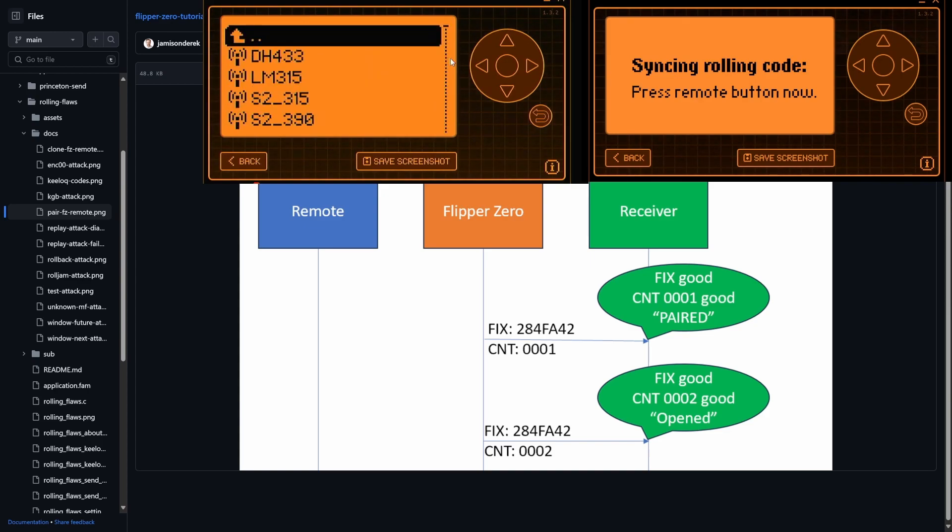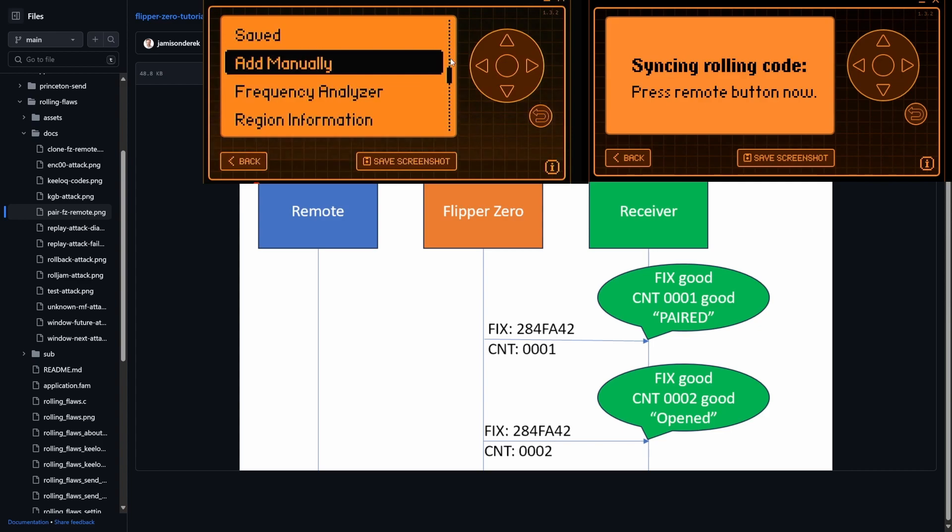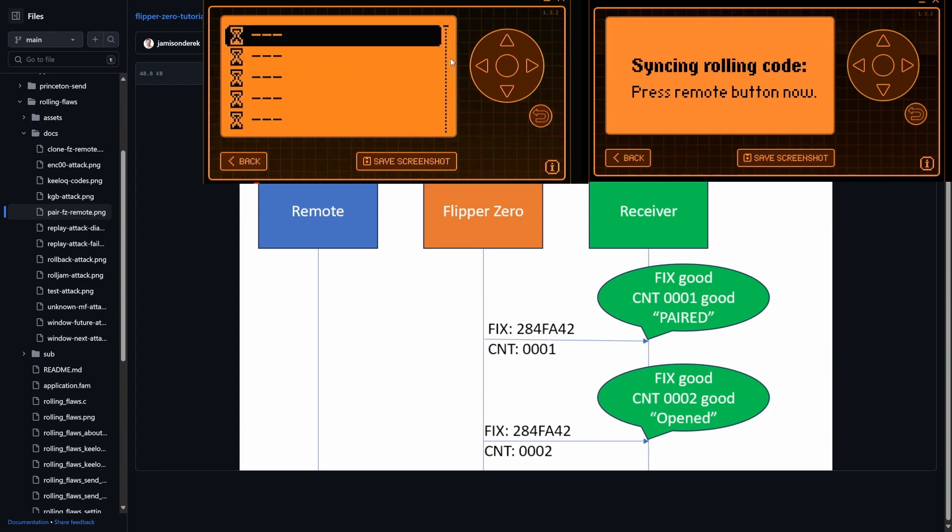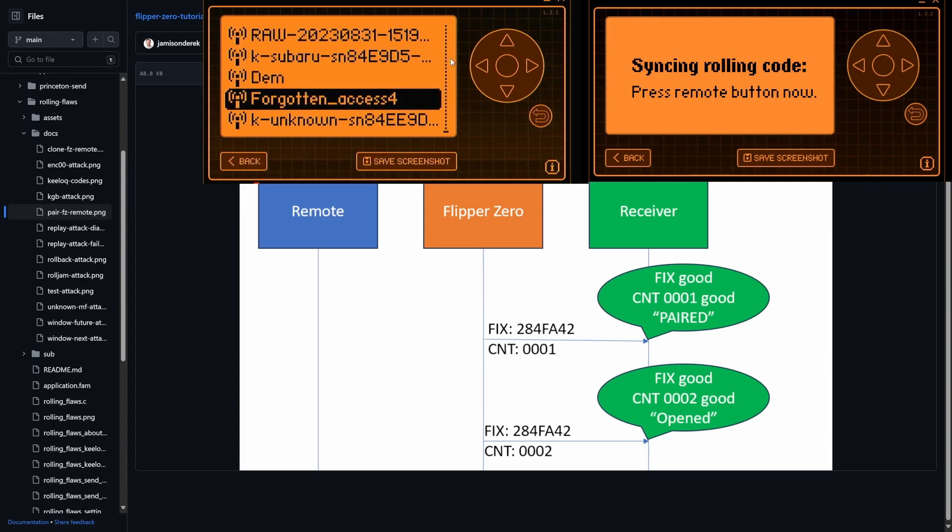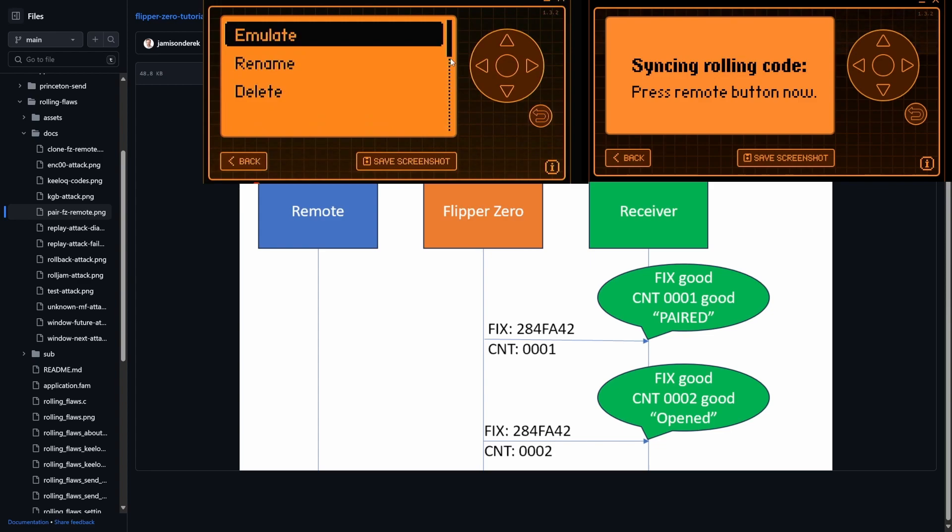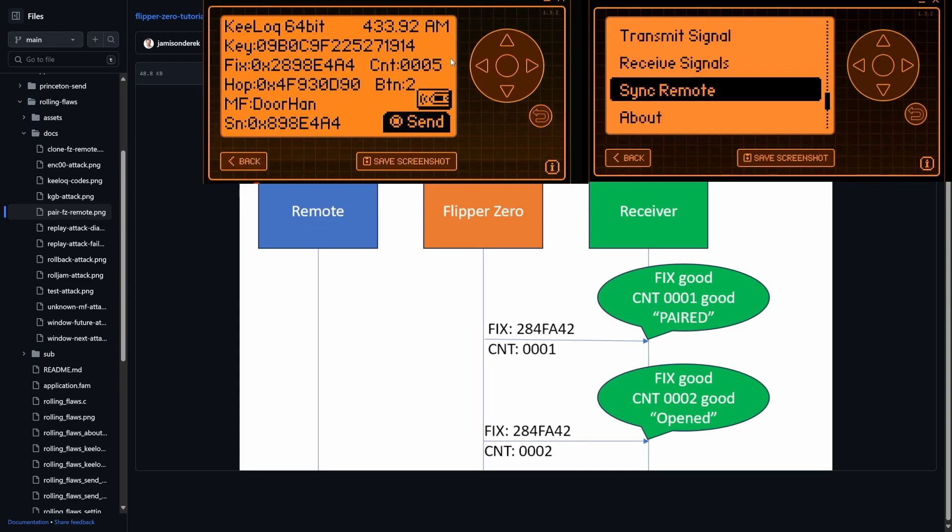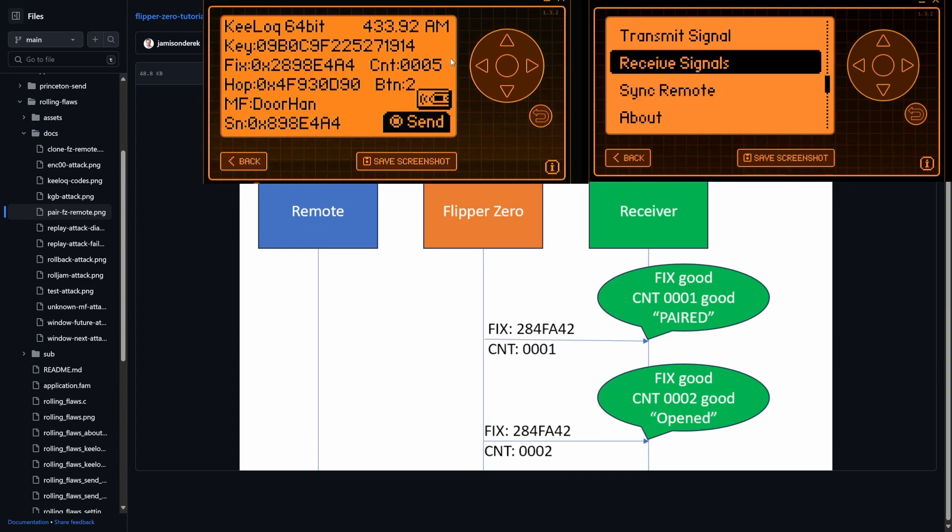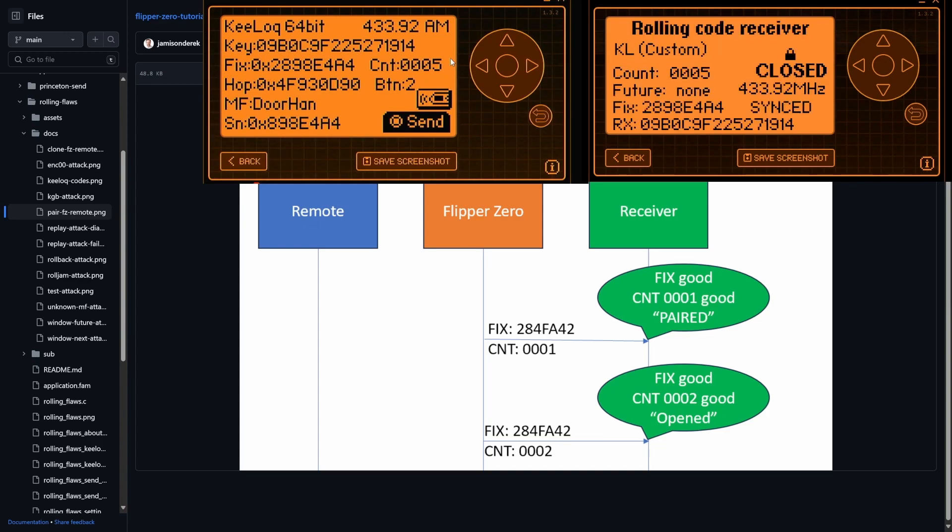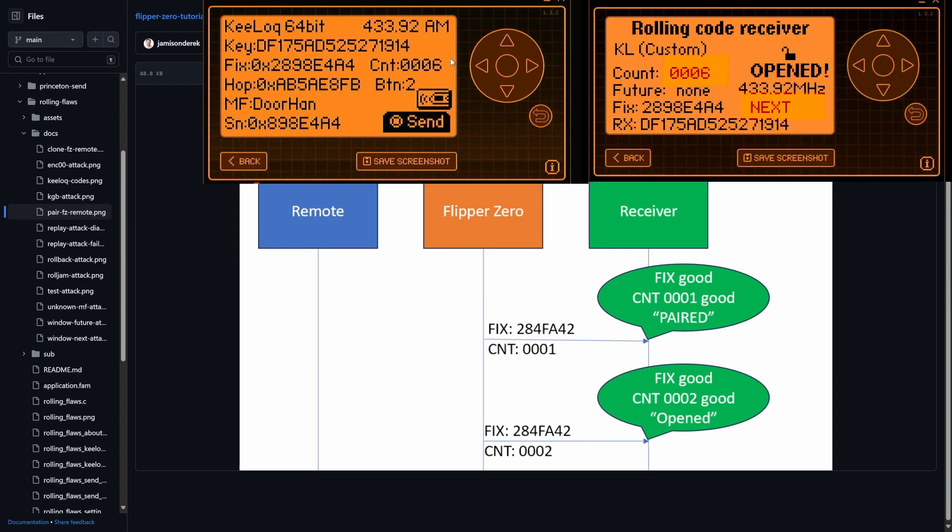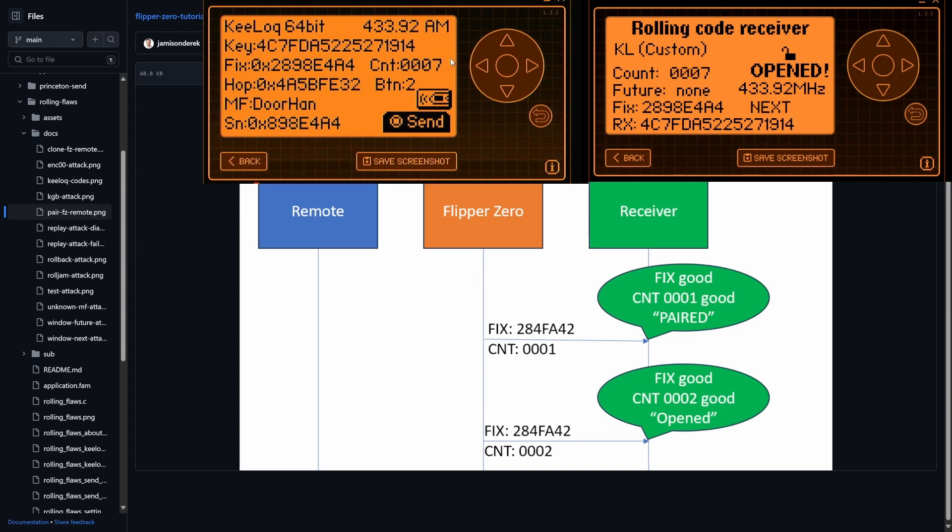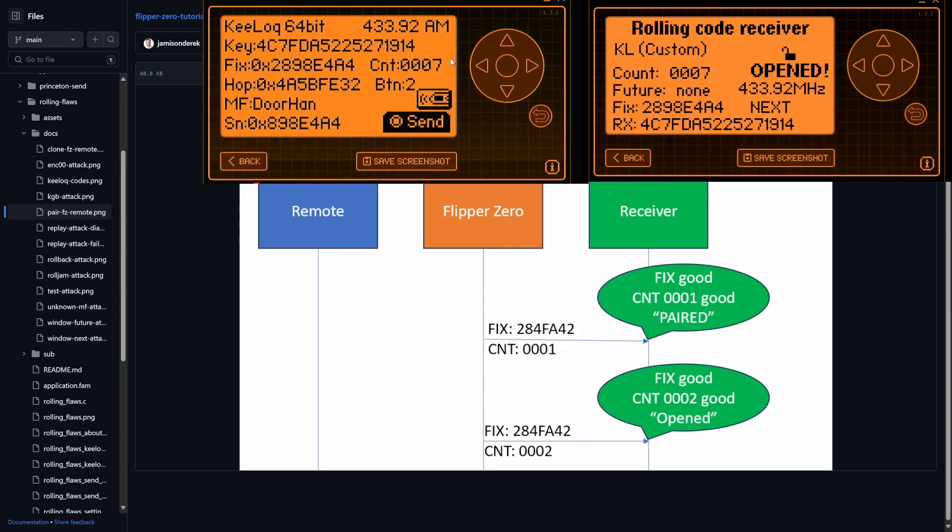Okay, there we go. And now that's saved. So when you go into saved, you'll see this forgotten access four, you could say emulate. And then when you press the OK button, it's gonna send it. And so now our receiver is synchronized to that. So now if we go to receive signals, you'll see it's currently synced. Our count is at five. And then I'll go ahead and send the signal. Our count is at six now and it's opened. Seven now and it's opened. So now it's just acting as a normal receiver for our Flipper Zero.